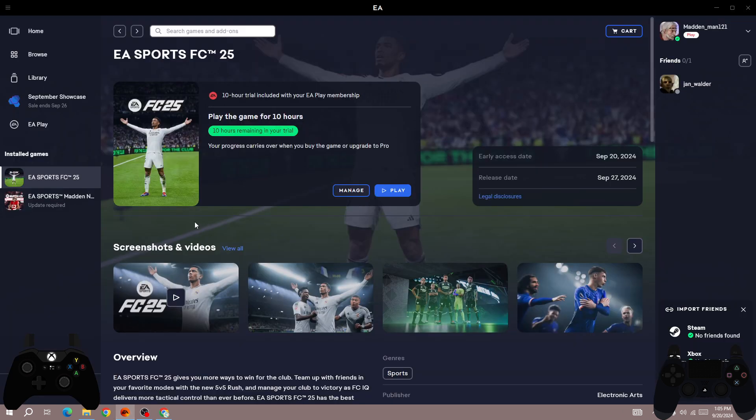Also, make sure that you log in with the same account that has the EA Play subscription. If you log in with any other account, you will not be able to get the 10-hour trial. Make sure you are logging in with the same account that you bought the EA Play subscription with. I hope one of these methods works for you. Subscribe to this channel for more informative videos like this. Thanks for watching and goodbye.